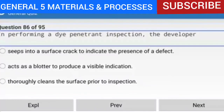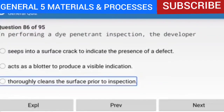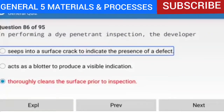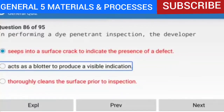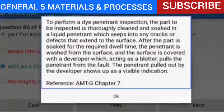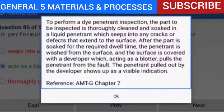Question 86 of 95: In performing a dye penetrant inspection, the developer acts as a blotter to produce a visible indication. The part is thoroughly cleaned and soaked in a liquid penetrant which seeps into any cracks or defects extending to the surface. After the required dwell time, the penetrant is washed from the surface and the developer is applied. Acting as a blotter, the developer pulls the penetrant from the fault. The penetrant pulled out by the developer shows up as a visible indication.